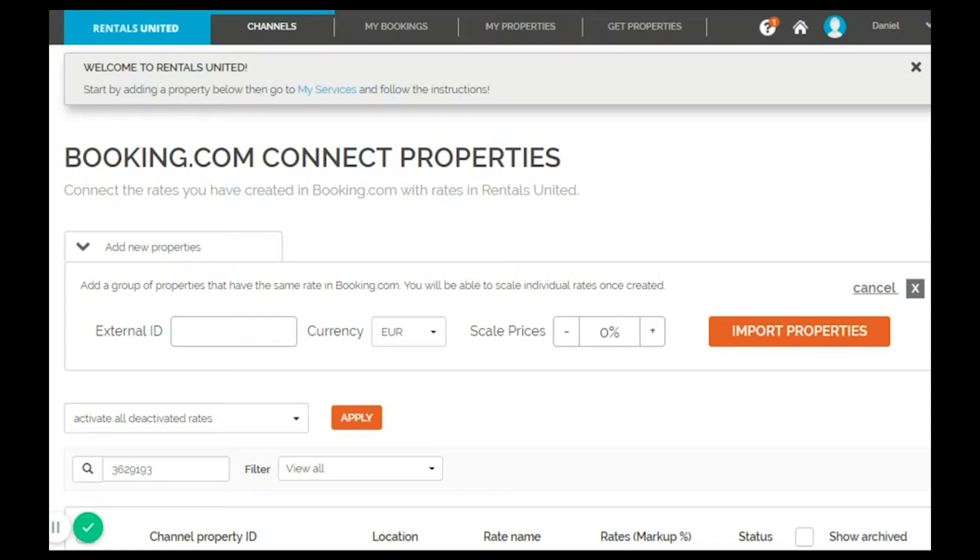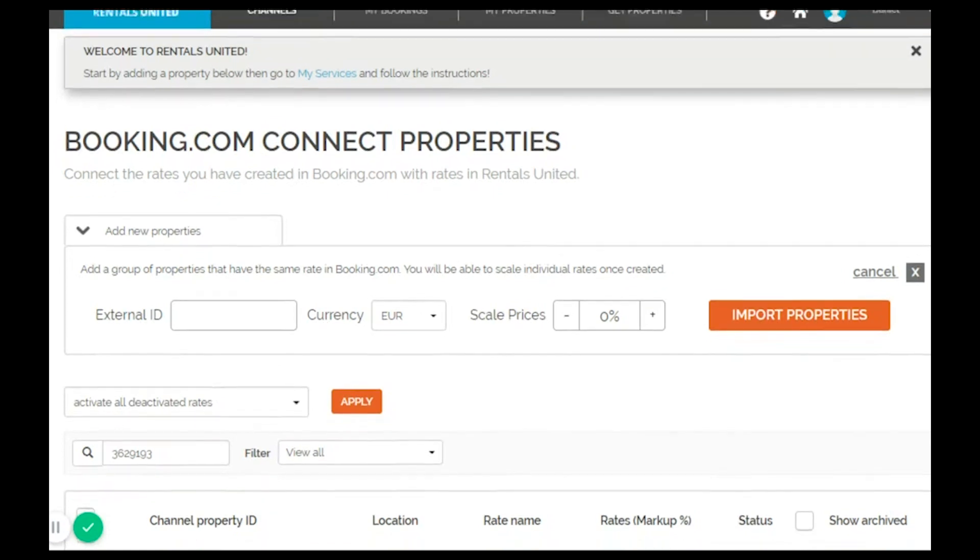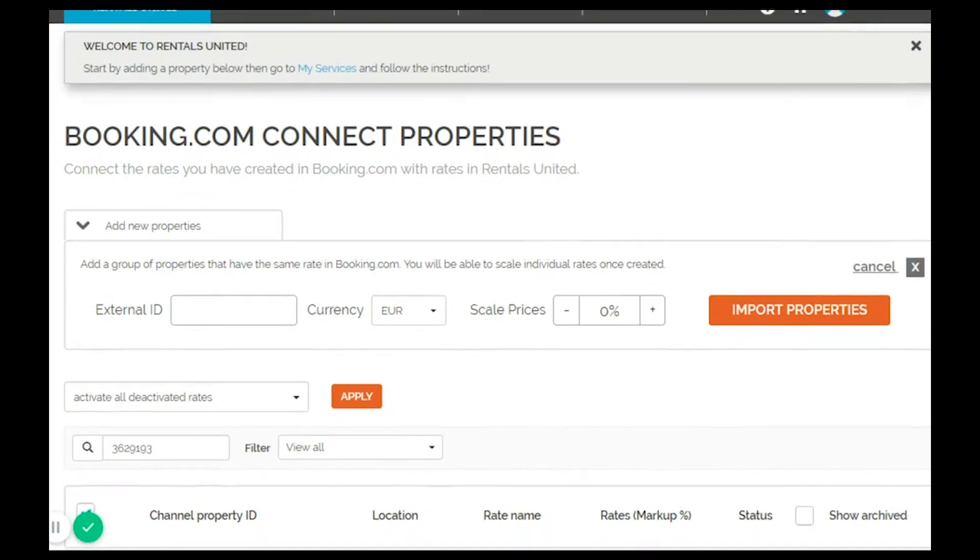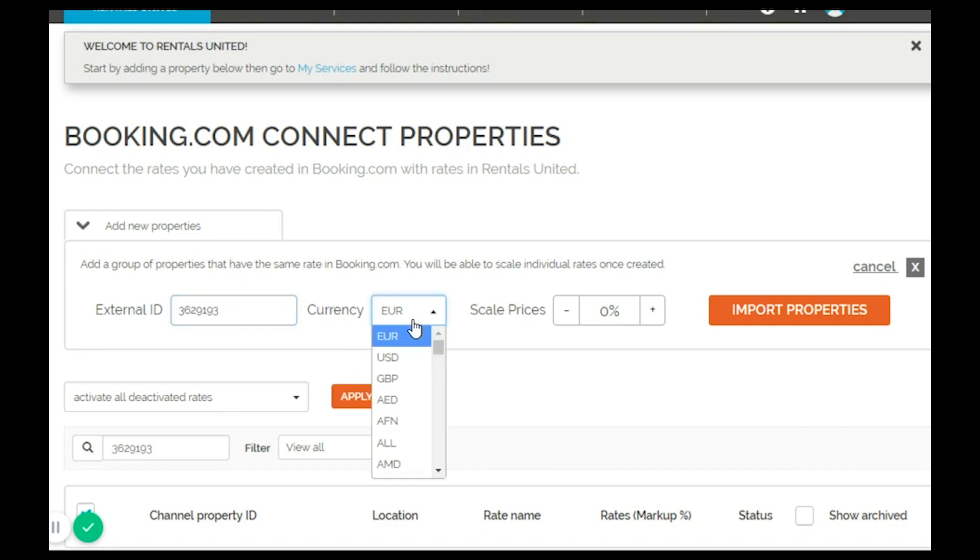You will need to copy your hotel ID which you can find in the external of the channel next to the property name. Copy and paste the hotel ID of the property in the external ID field.